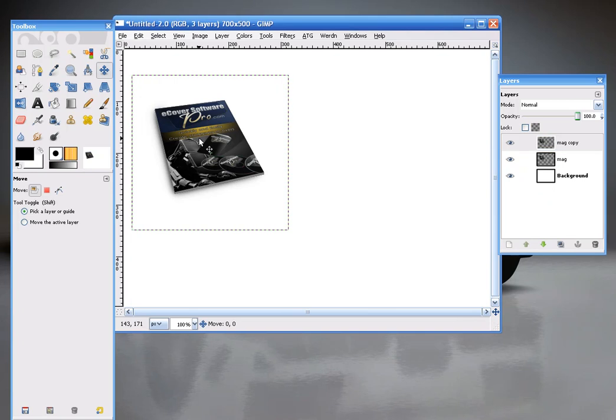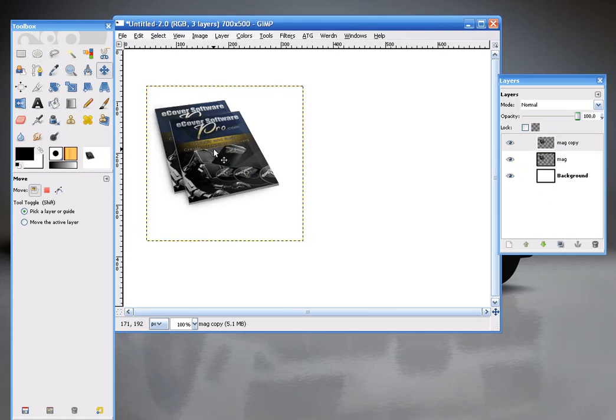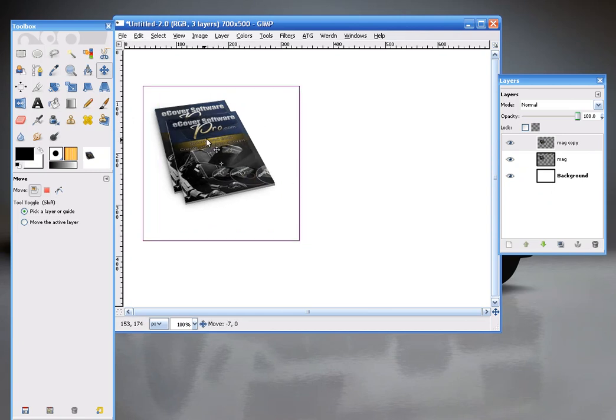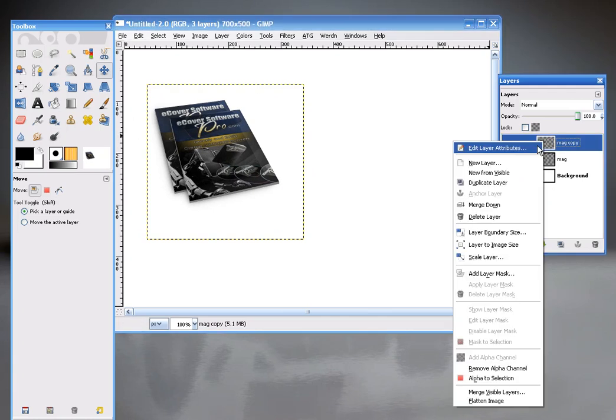Now you'll see that the layer is a little bit transparent there. It's showing the cover underneath it. So once you get it to where you want it to be, just go ahead and duplicate that layer. And it'll no longer be transparent.